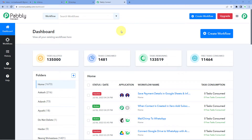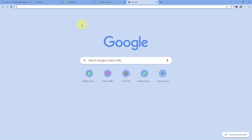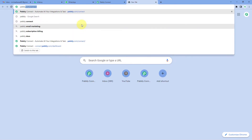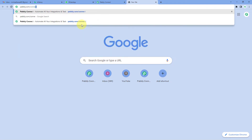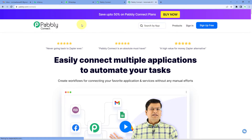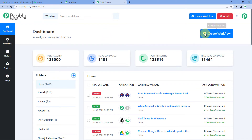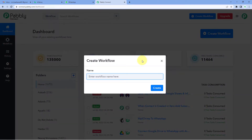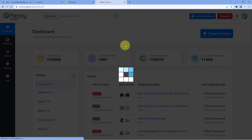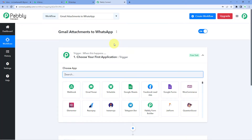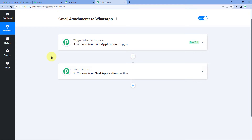As you can see, we are on the Pabbly Connect dashboard. To reach this dashboard, go to your browser and search for pabbly.com/connect. After reaching the landing page, click on Sign Up Free to create your free Pabbly Connect account in just two minutes, or if you already have an account, just click Sign In. After reaching the dashboard, click on Create Workflow and give it a name — for example, 'Gmail Attachments to WhatsApp' — then click Create.